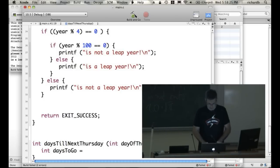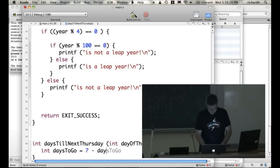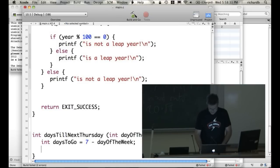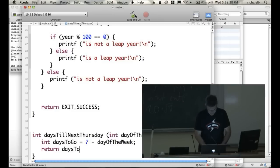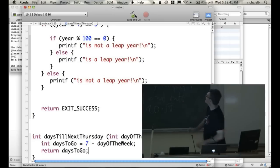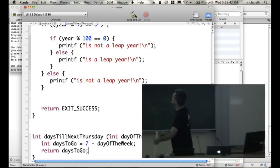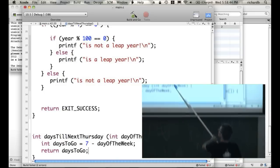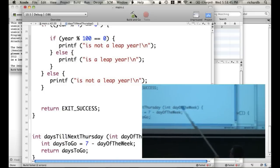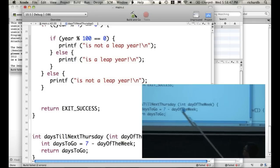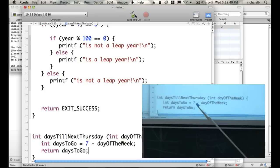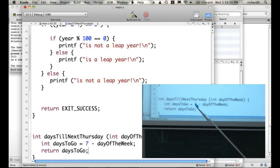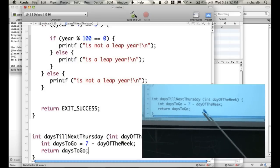The days to go equals 7 minus day of the week. And then what are we going to return from the function? Return days to go. So this function here is computing, it's taking in this value, the day of the week. It's computing the number of days to go, which is 7 minus the day of the week.